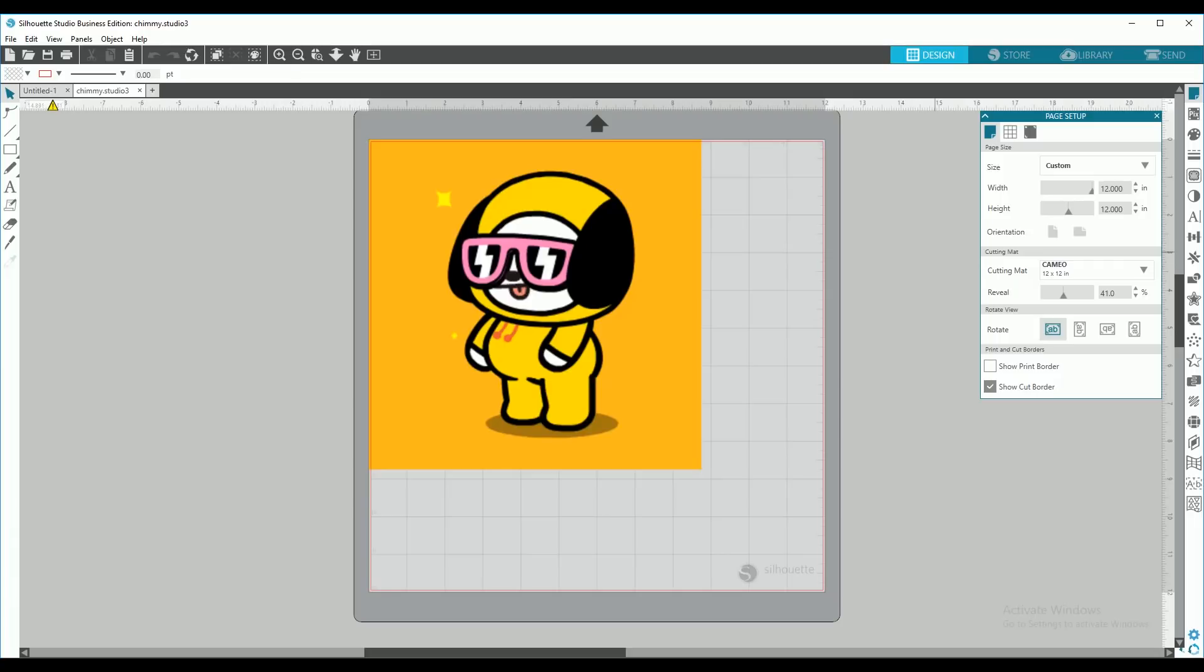This is a Chimmy. It's the image we're going to use for all three videos. It's my daughter's favorite band character from a band called BTS.